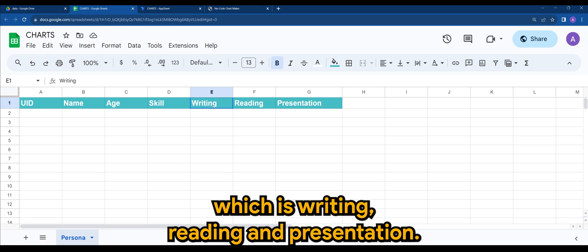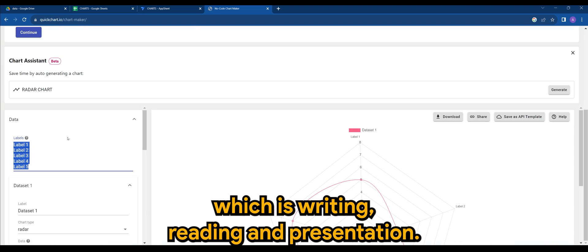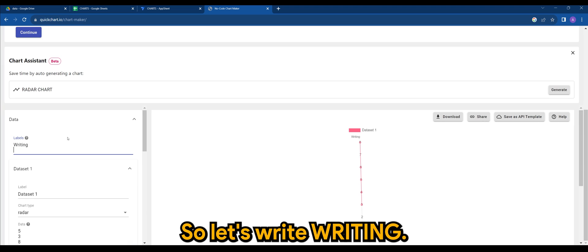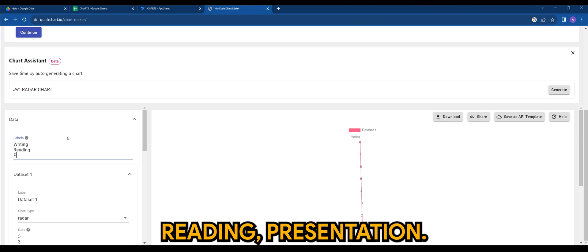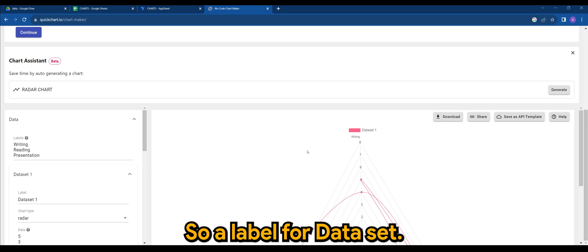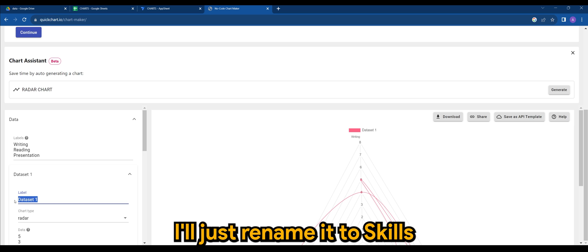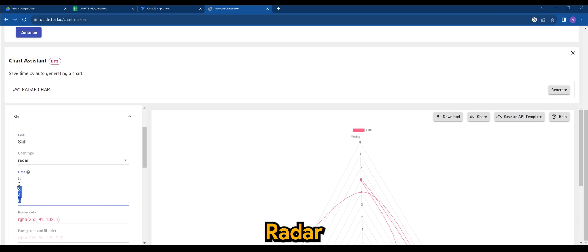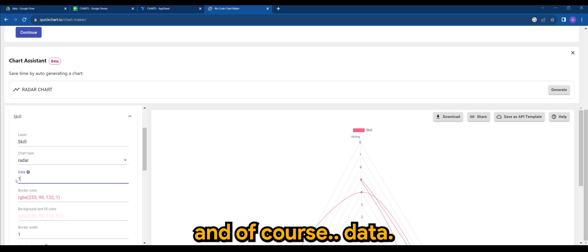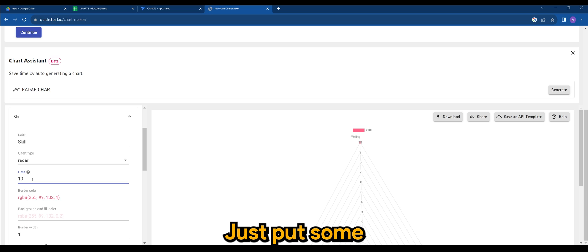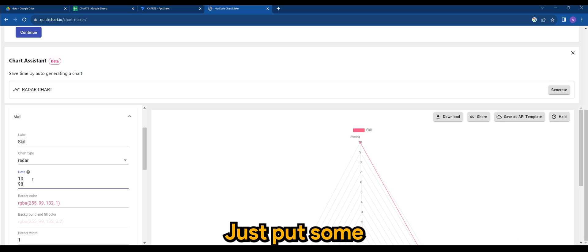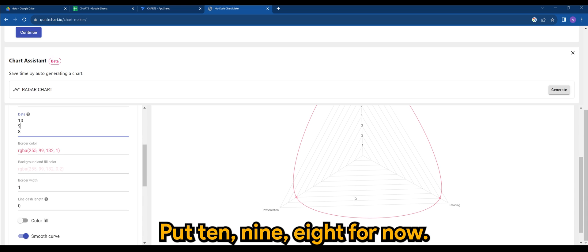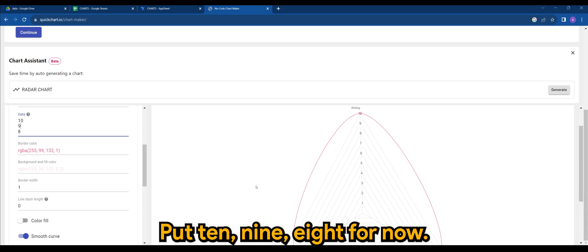So for labels, I'm just going to go with the ones that I want, which is writing, reading, and presentation. So label for dataset, I'll just rename it to skills radar. And for data, I'll just put some simple ones. Let's put 10, 9, 8 for now.